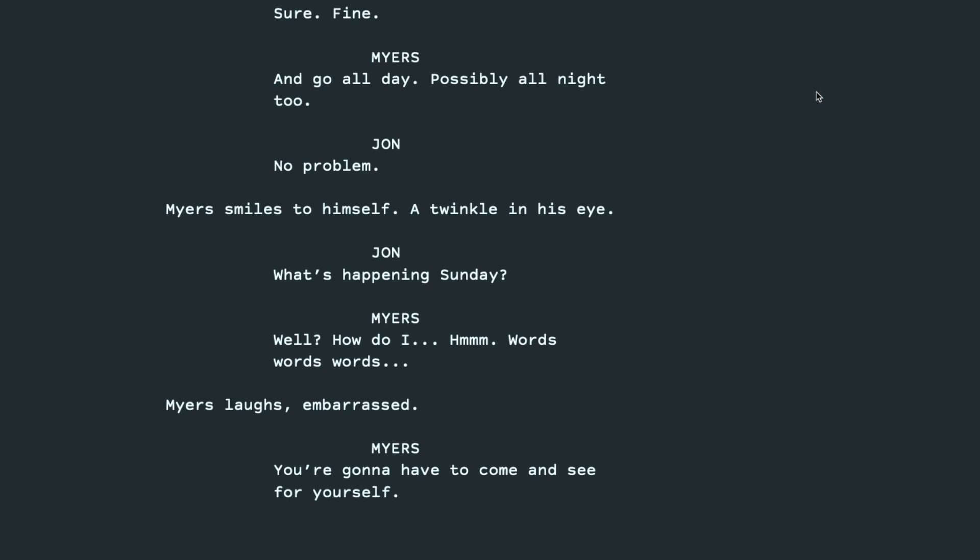What's happening Sunday? Well, how do I... Hmm. Words, words, words. Myers laughs, embarrassed. You're gonna have to come and see for yourself.